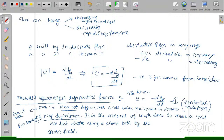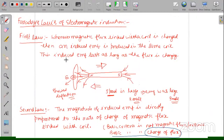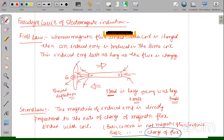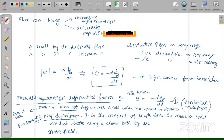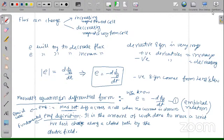The school definition of EMF applies only when the circuit contains a cell. In Faraday's experiment, there is no cell or battery in the coil. So whenever there is no battery in the circuit, that definition will not be valid. The fundamental definition — work done by the electric field to move a unit positive charge along a closed path — is valid both in the presence and absence of a cell.